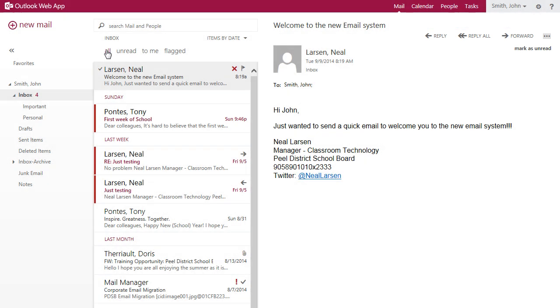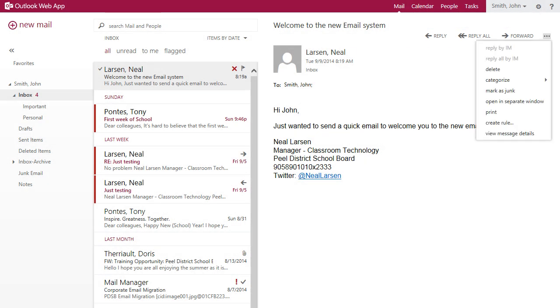If you are looking for additional options, click the ellipses and a drop down menu appears, allowing you to print the message, delete the message, or open the message in a new window.